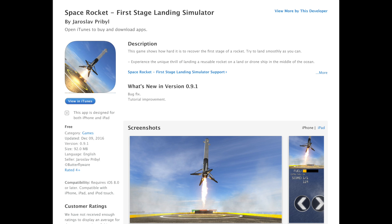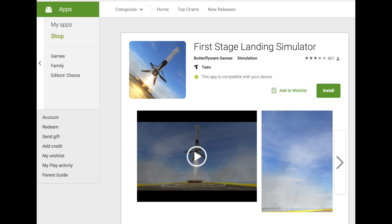The app I choose to talk about today is called Space Rocket First Stage Landing Simulator. For those of you who are SpaceX fans, you can download this game on iOS and Android.